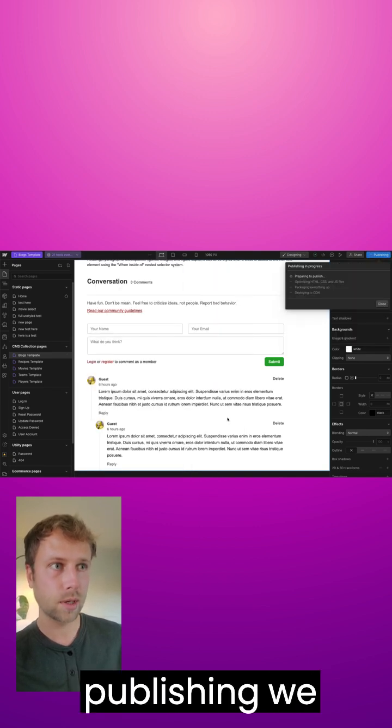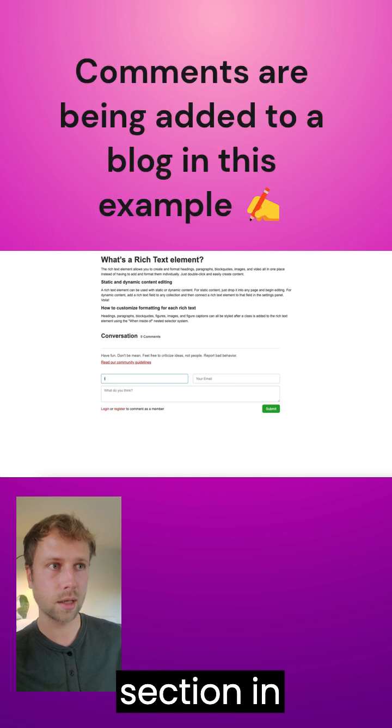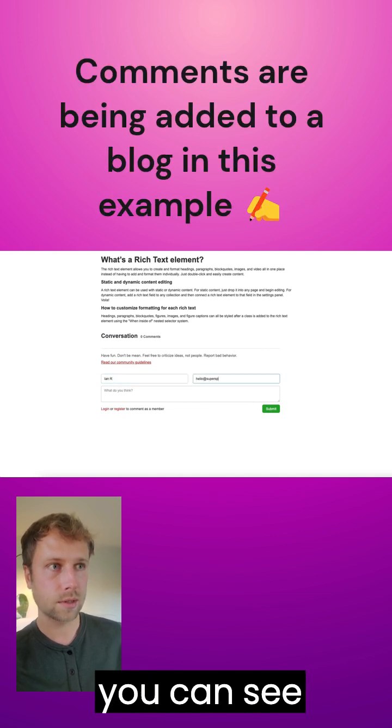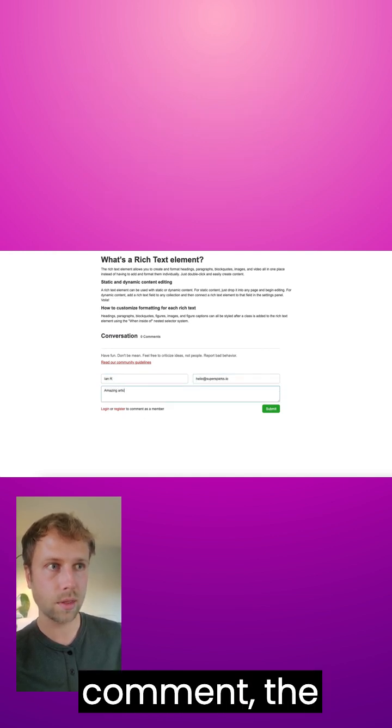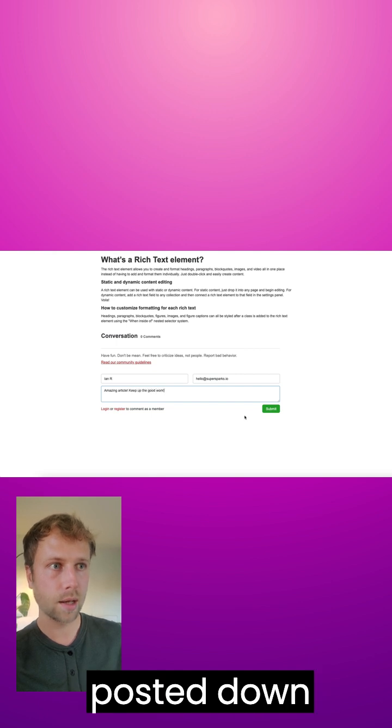Then after publishing, we can see the comments section in action. So as you can see, after submitting my comment, the comment gets posted down below.